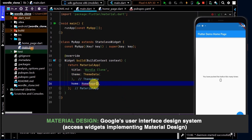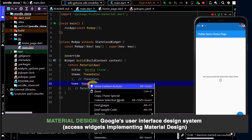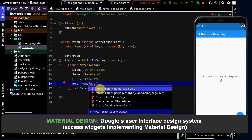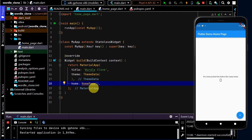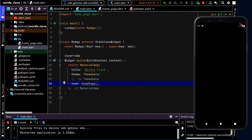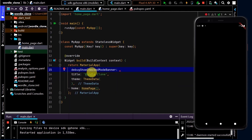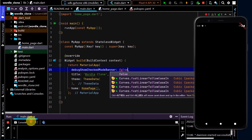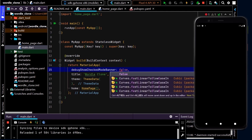Back in main, I'll reference that new file by right clicking on home page and importing it. Now let's do a hot restart. We are now returning a blank container. I also want to remove the debug banner at the top right. In the material app I'll select debug show check mode banner and set that to false — and that is now gone.